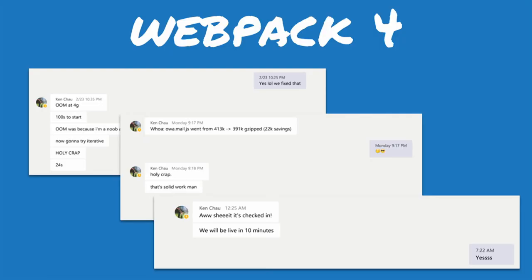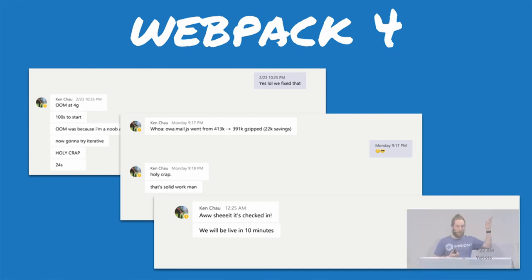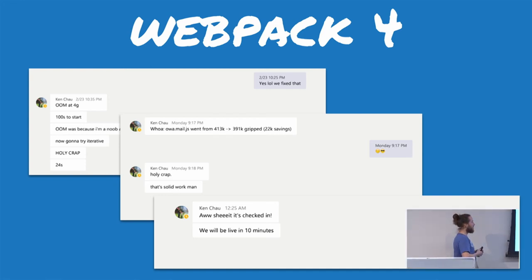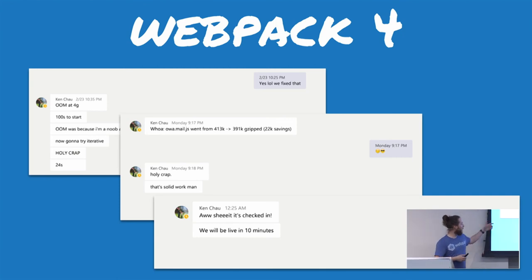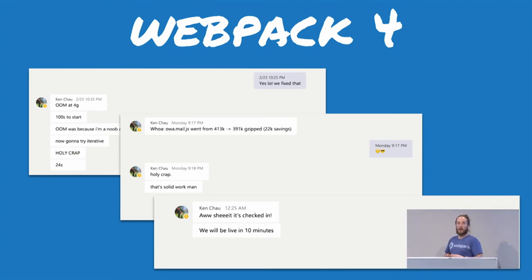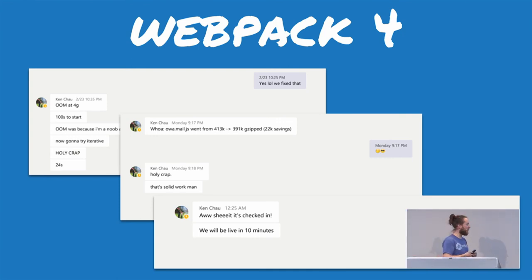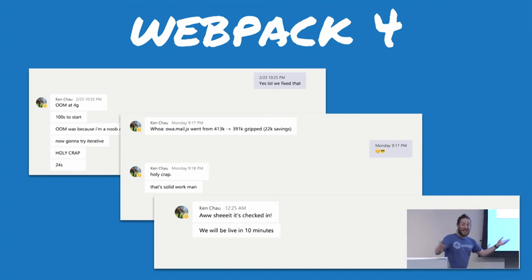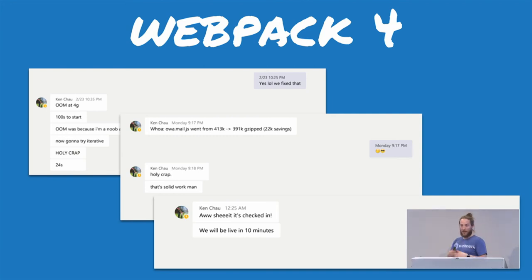Is Webpack 4 really production ready? Before we decided to ship the final, we wanted to make sure it works in-house at Microsoft. Ken Shaw, one of the lead engineers on the Outlook web app team — who uses Microsoft Outlook? Not only did they see their inner dev loop cut by a fifth, but they also saw their code considerably reduced by 22 kilobytes. That's live right now, shipping — Outlook is being built with Webpack 4 in production.